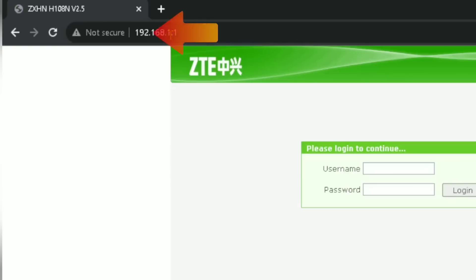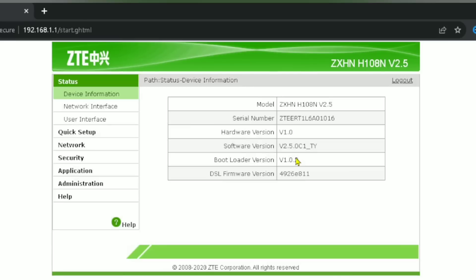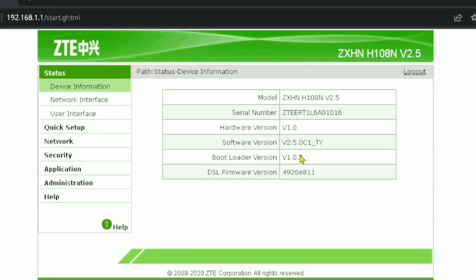Once you enter the IP address, you have to put your username and password to get into your Wi-Fi interface. My Wi-Fi router is a ZTE, so I'll show you how you can add your SSIDs on this router.